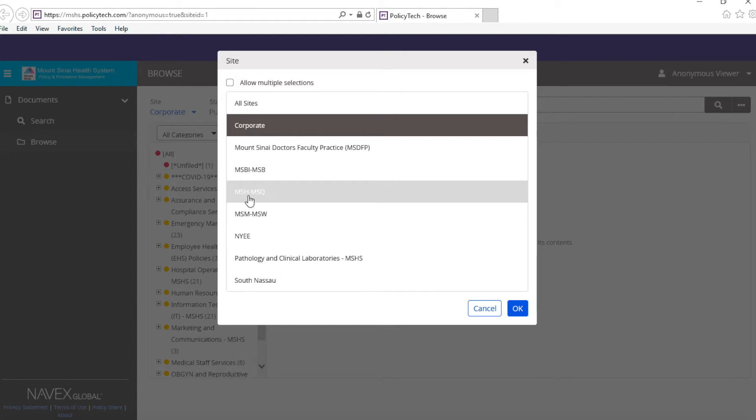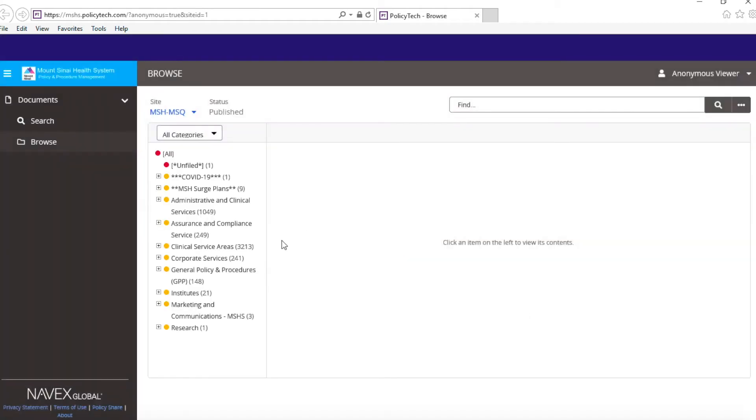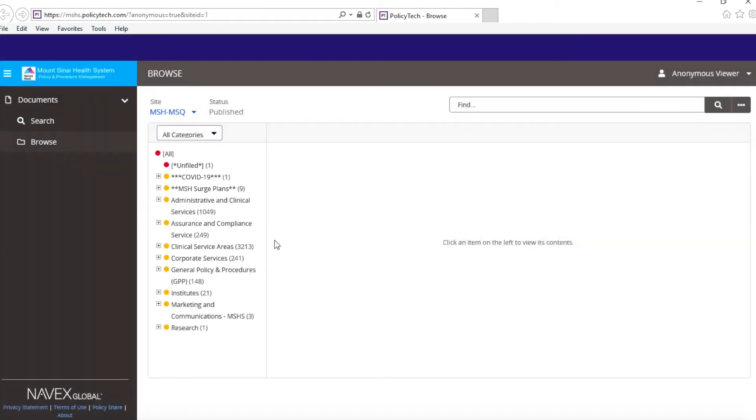Next, you're going to press on administrative and clinical services.